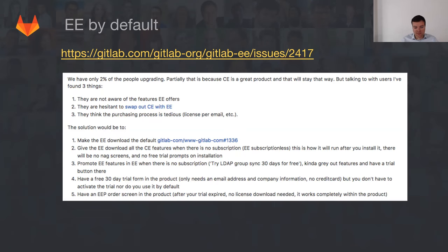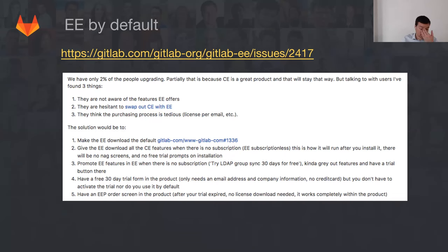If they don't want to use the EE features after 30 days, it just reverts to Community Edition. If they do want to use them, they fill out a form inside the product and they can instantly purchase their license.